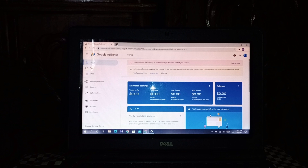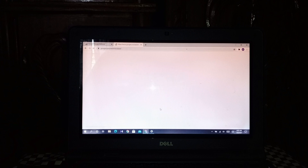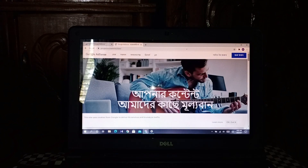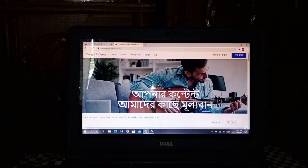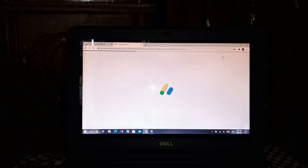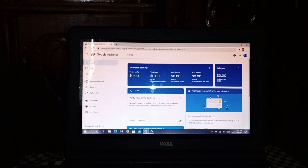First you need to open your Google AdSense. I already have mine open. You need to search Google AdSense, then sign in with the Gmail account you used to create your account. I already signed in and my Google AdSense is open.